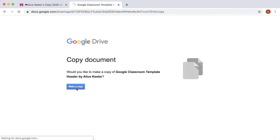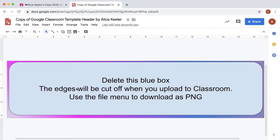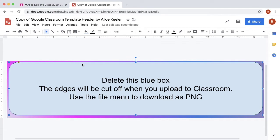Click on this blue box to delete it. You just need to know that the very edges are going to be cut off.